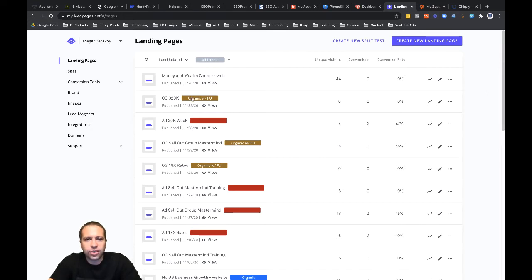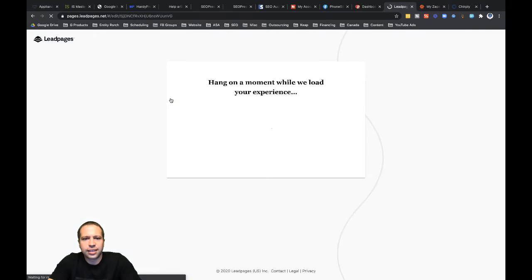So let's dive into one of these funnels real quick. I'm going to click into this one up here, this OG20K. Let's just click in there and let that load.